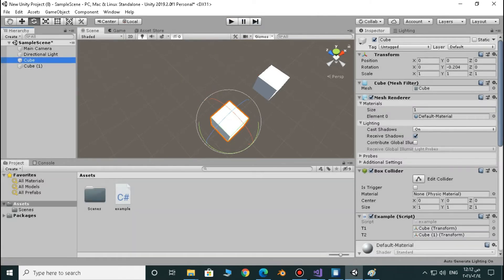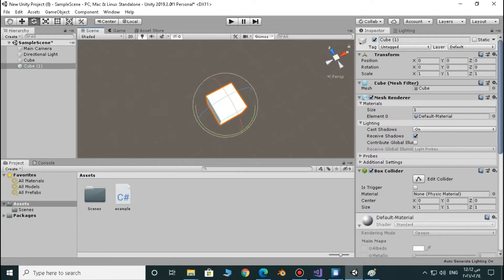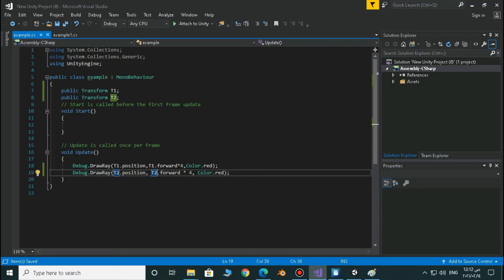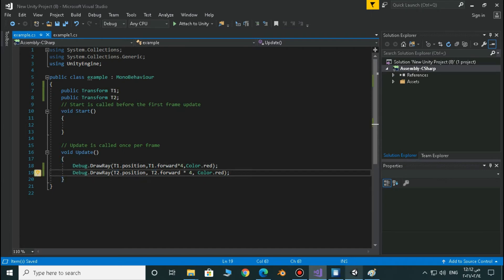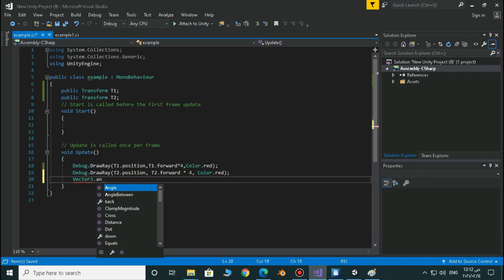Let's reset every one of those cubes — reset this one and reset this one. We now have two cubes over each other. So now let's see how we can calculate the angle between the two forward directions of the cubes. The syntax is very easy, you just have to type Vector3.angle.